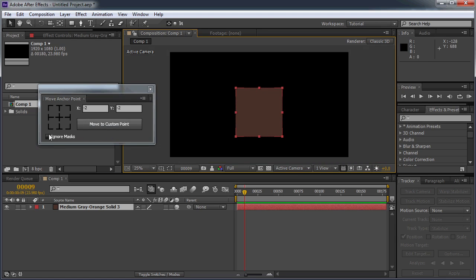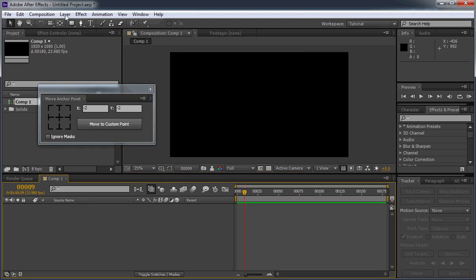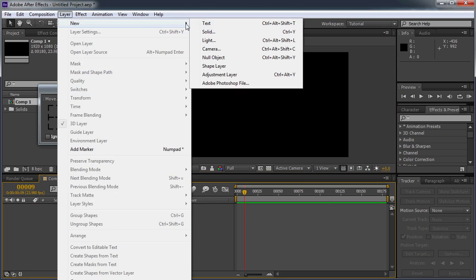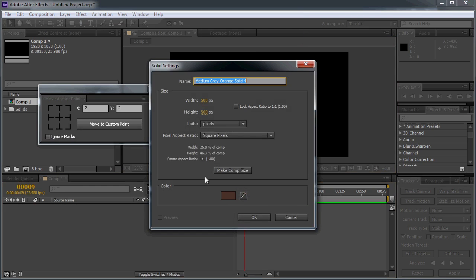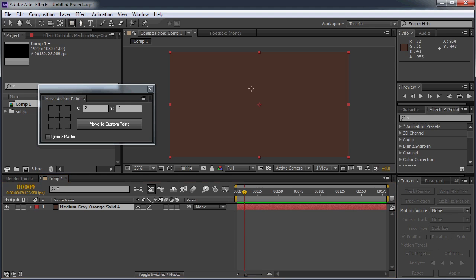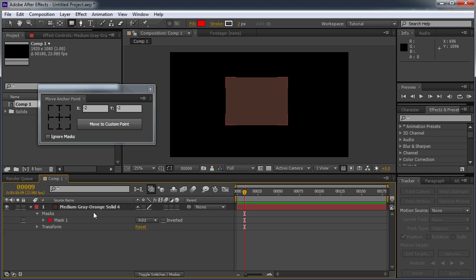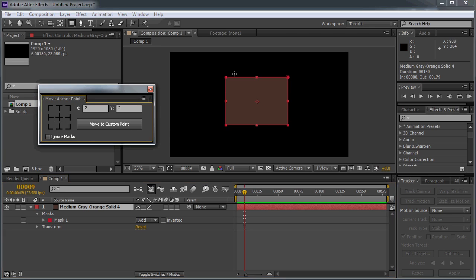Then the last thing we have is this Ignore Masks checkbox. And basically, it does exactly what it says. So let me create a new layer and we'll just make it the same size as the composition. And I'm going to add a mask. So you can see that right now the anchor point is a little bit off-center.